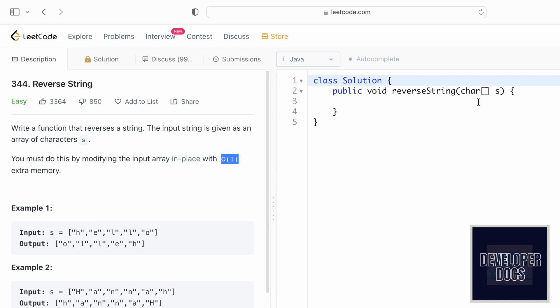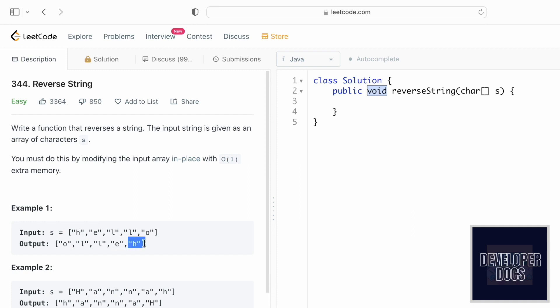You shouldn't use an extra character array to store the answer. You need to place the answer in the input character array s itself. That is why we have a return type as void, so you don't have to create a new character array. Looking at the example here, the first character is now at the last index position and the last character in the input is the first character in the output.